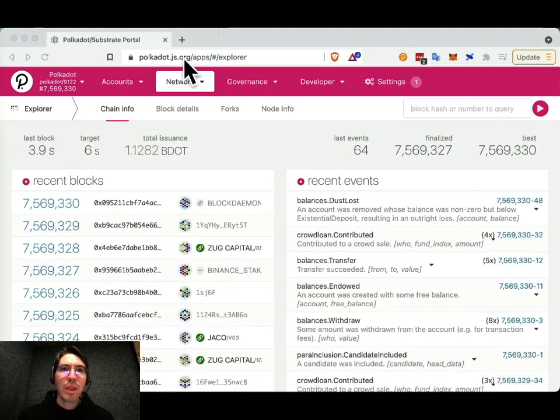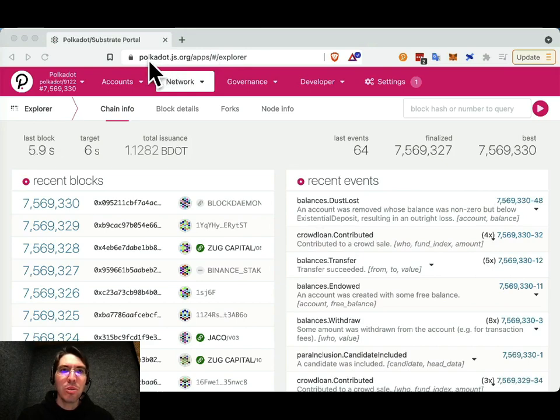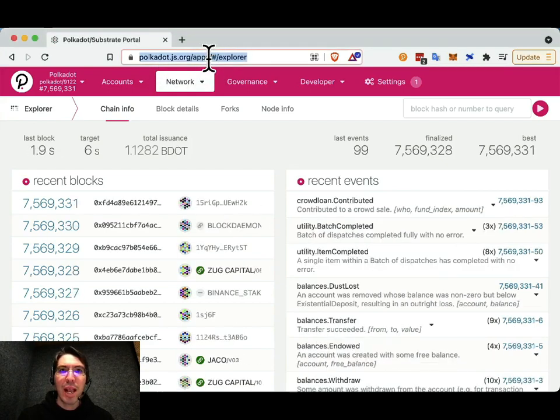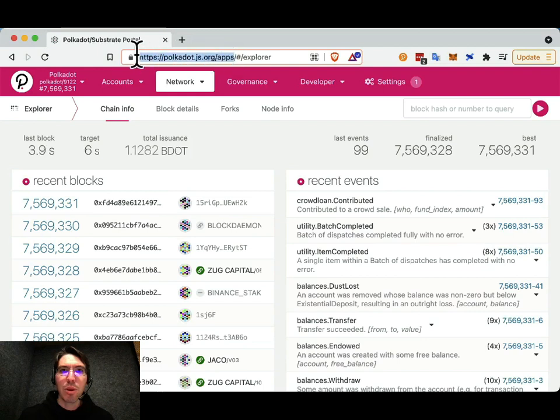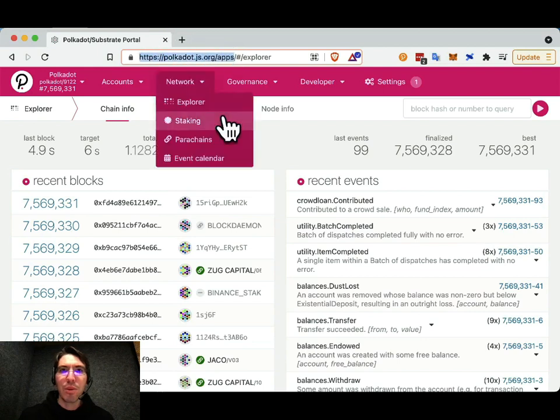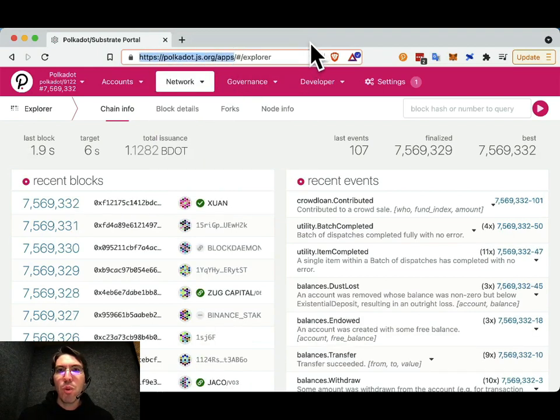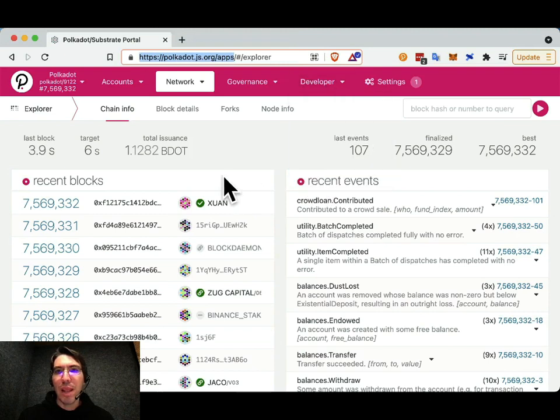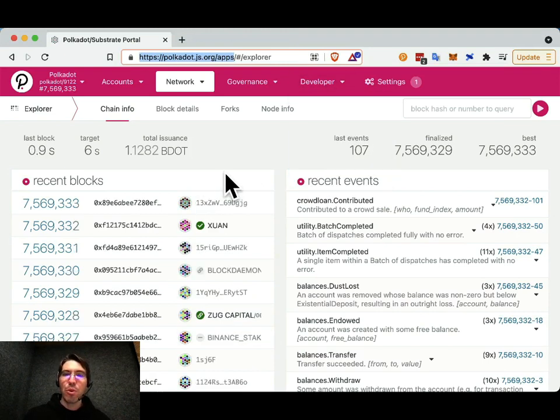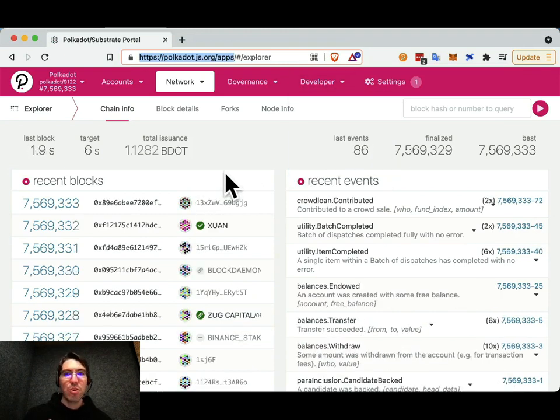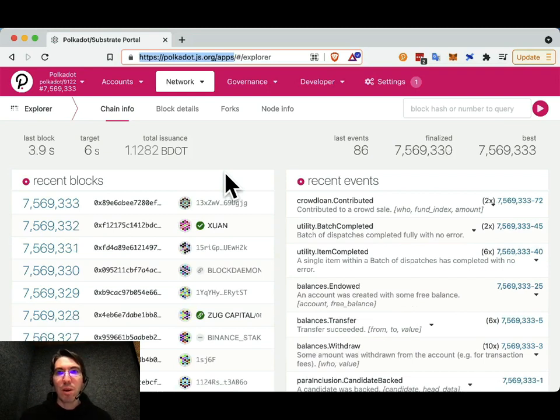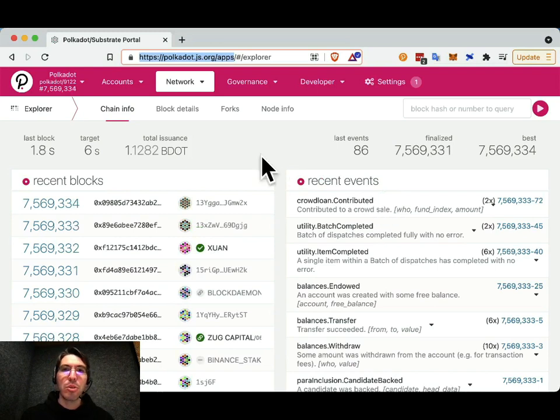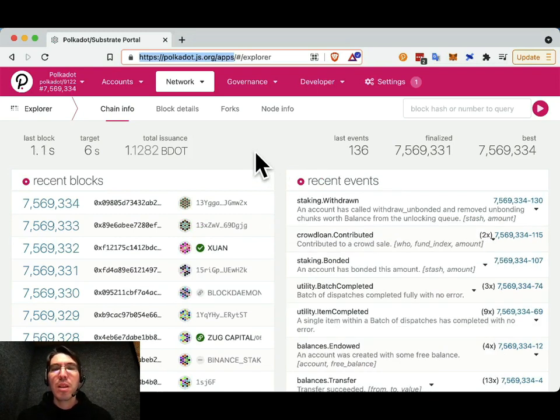So if you point your browser to polkadotjs.org slash apps, the explorer part will get filled in for you automatically. And this will show you what is happening on the network. Polkadot.js apps is a way for you to interact with the network. And we can see here there have been some recent events, including some crowdloan contributions. So let's see how to do this.